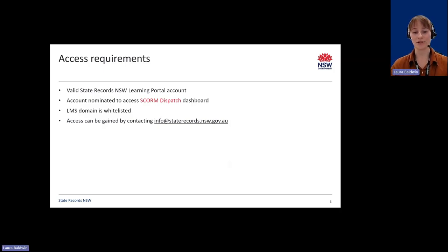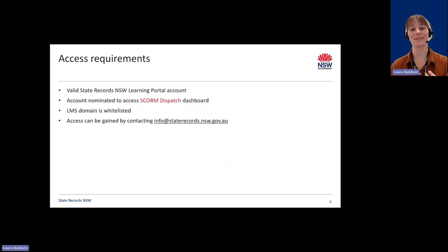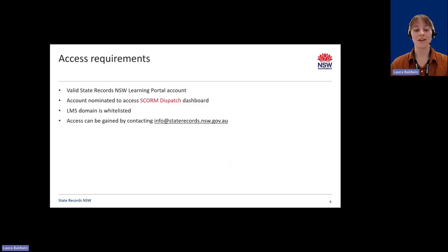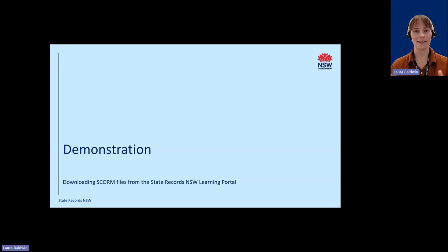To be able to download the SCORM files, you will need a valid Learning Portal account. This can be created easily on our Learning Portal landing page, which I'll show you shortly. Your account will need to be nominated to access the SCORM Dispatch dashboard, and your LMS domain must also be whitelisted. You can contact info at staterecords.nsw.gov.au to have your account nominated and your domain whitelisted. I'm just going to share my screen now so that you can see how easy it is to download the SCORM files.